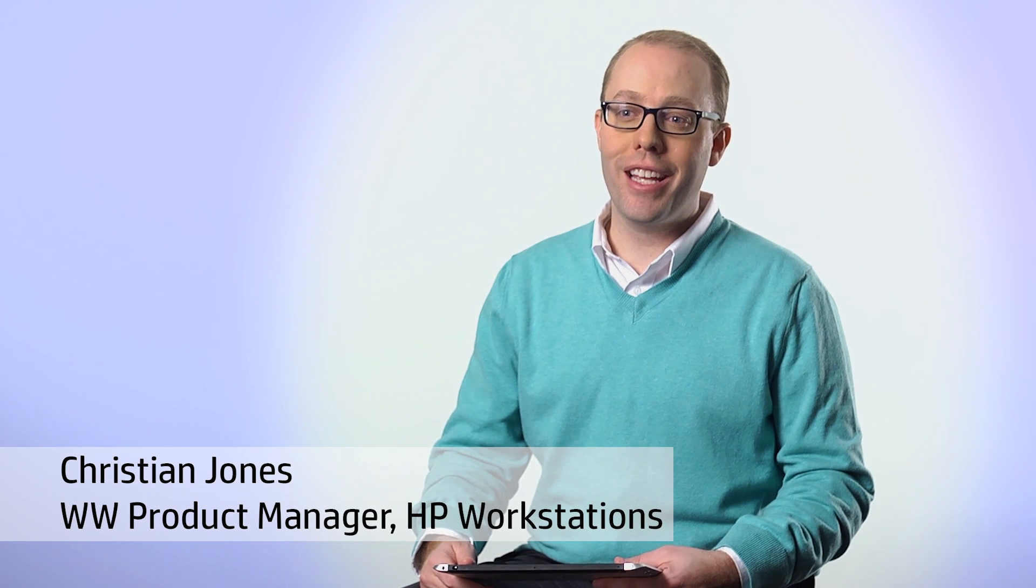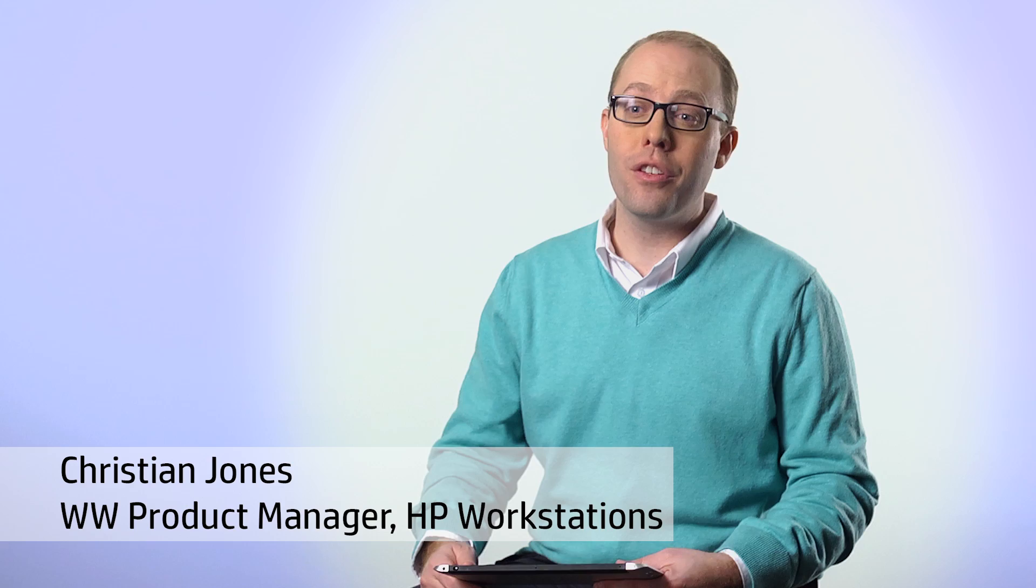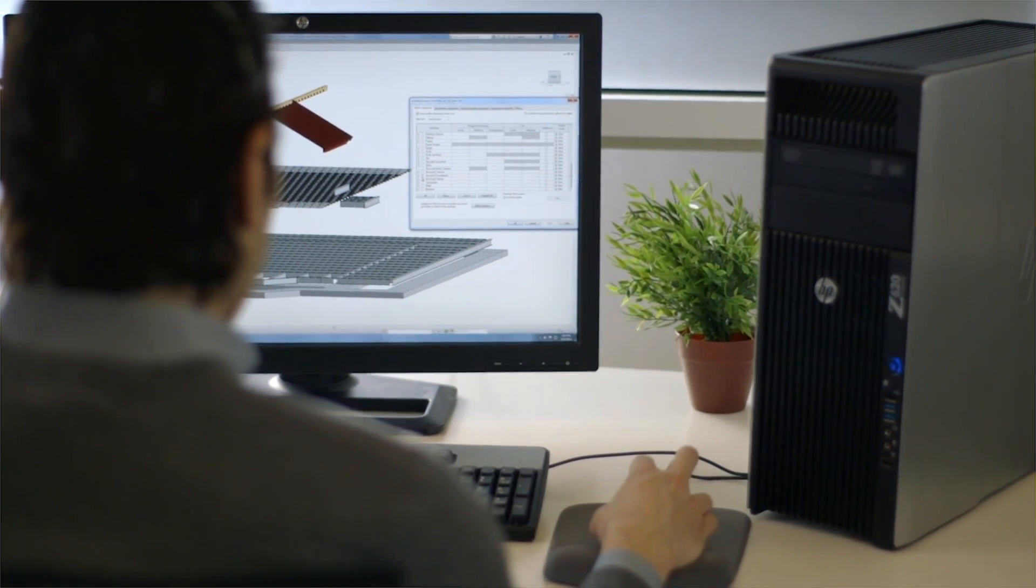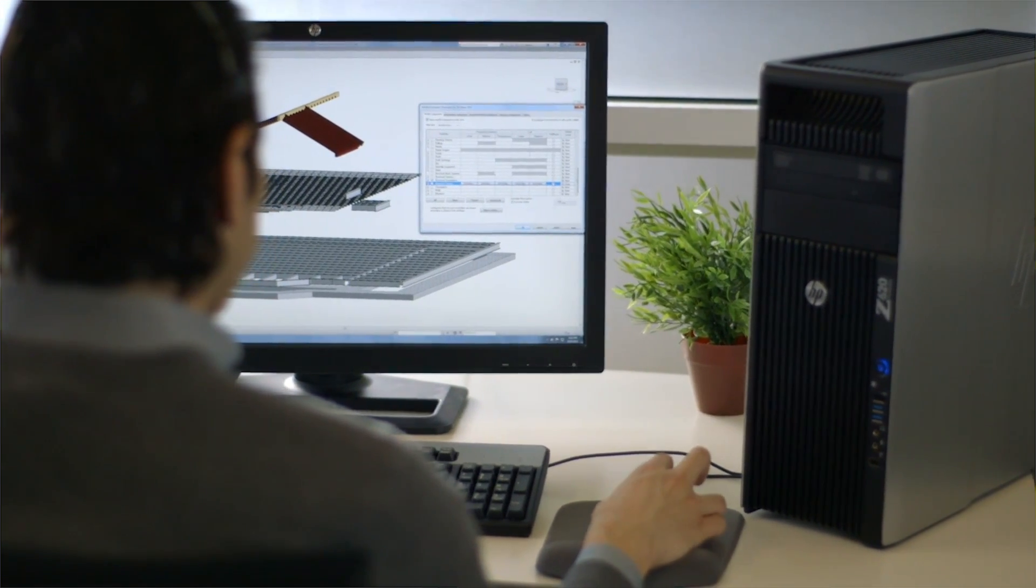HP pioneered virtual workstations a decade ago when we introduced HP Remote Graphics Software, or RGS.